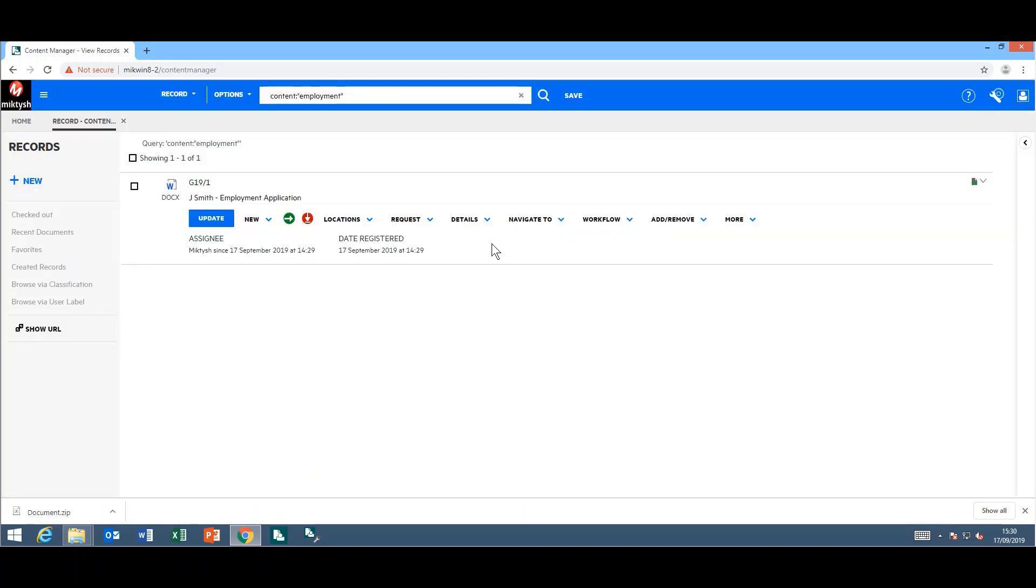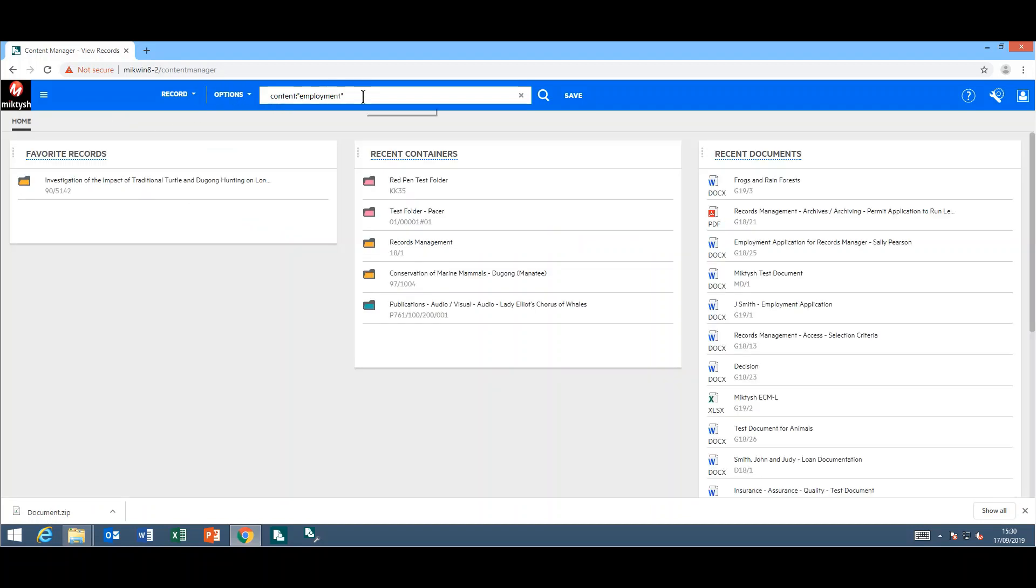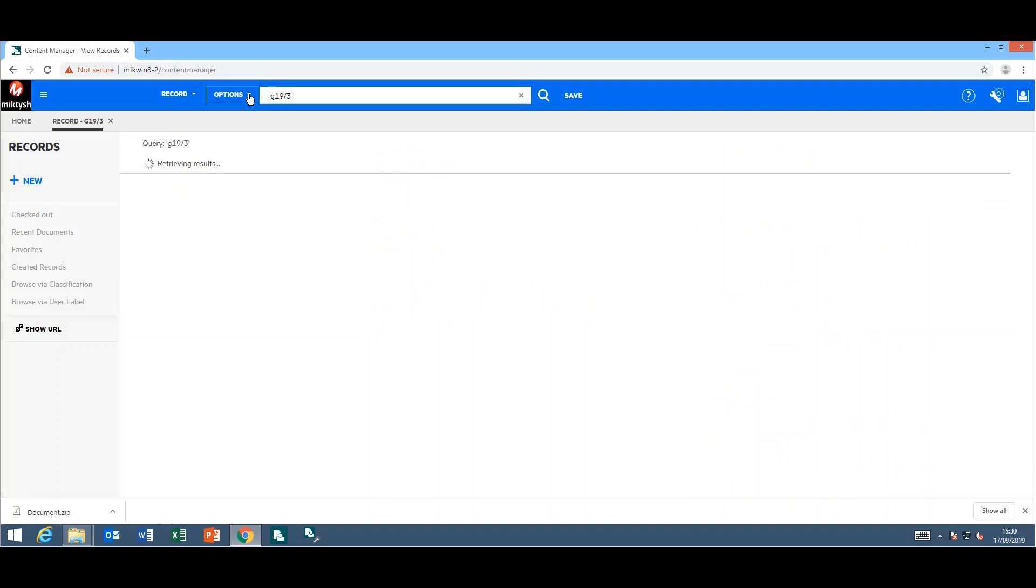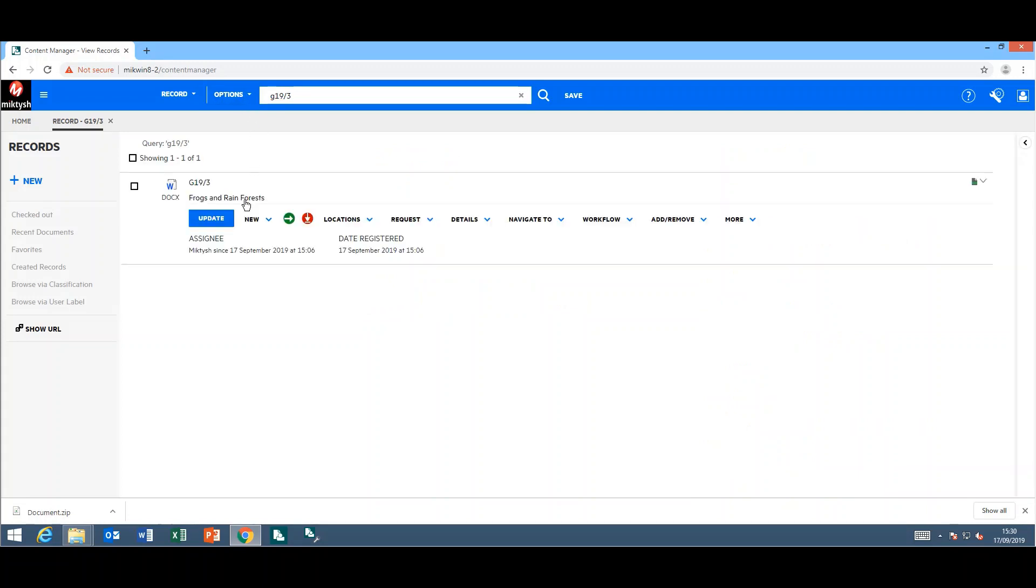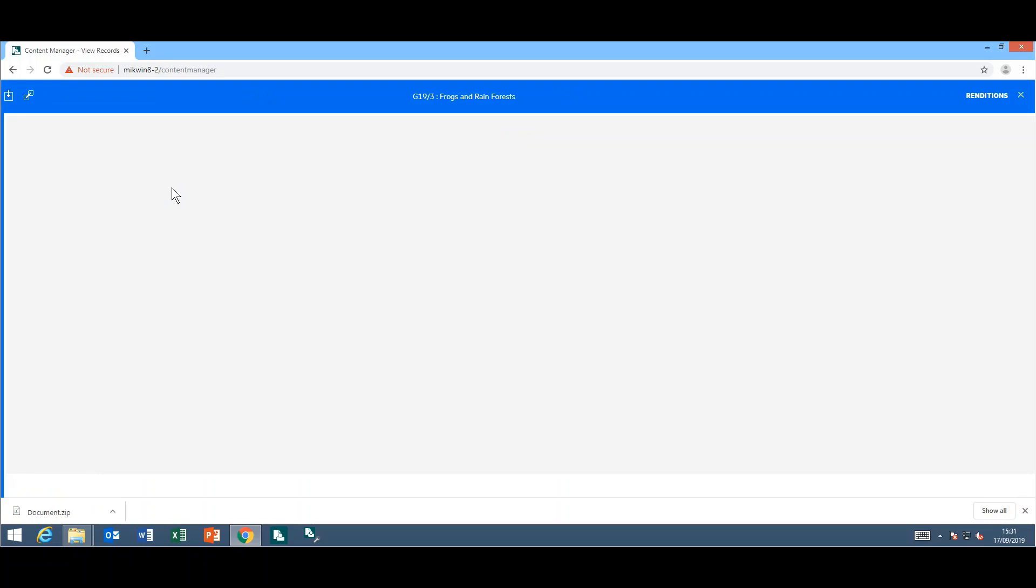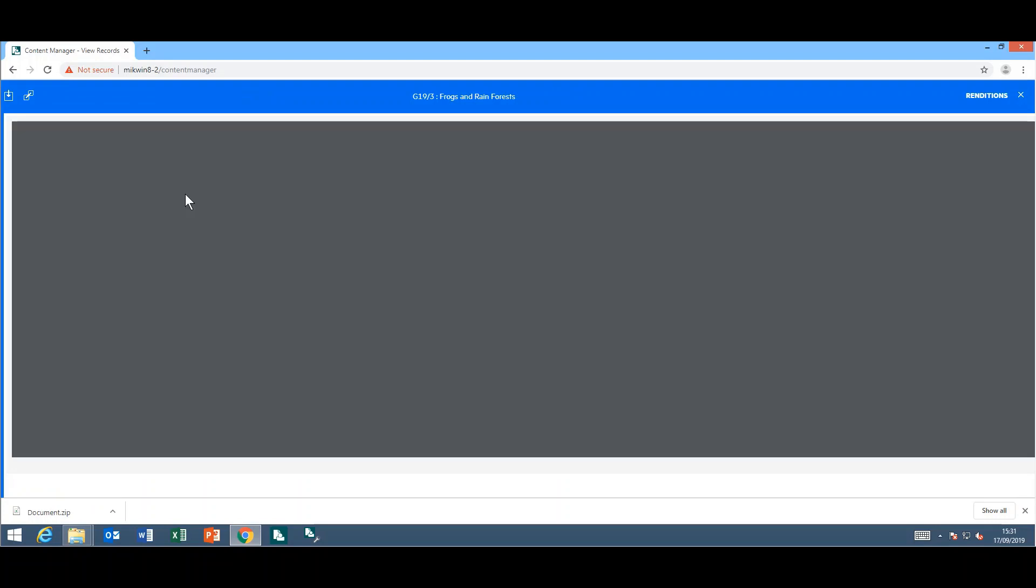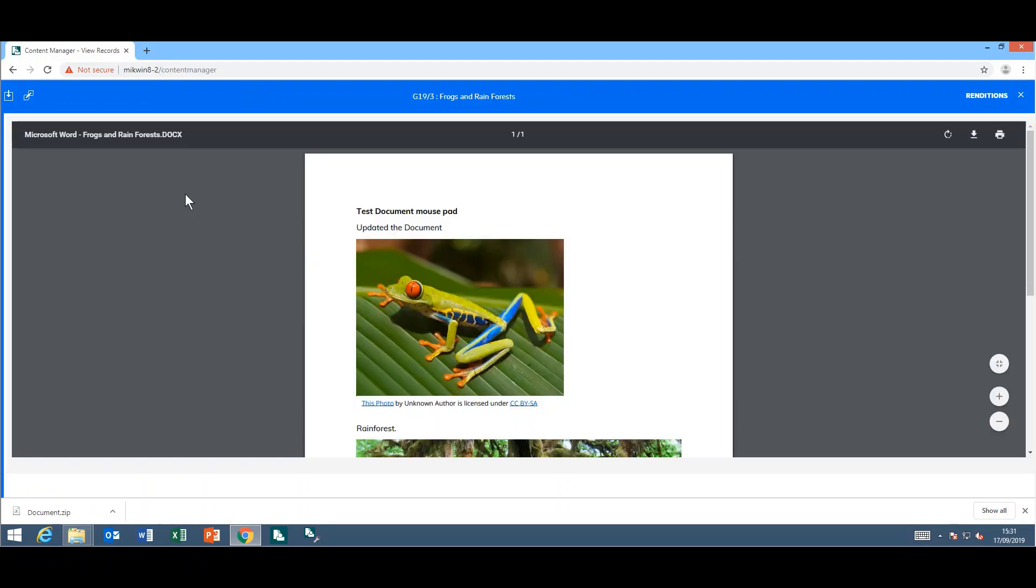Another nice feature they have included in the web client is you can now view renditions in the web client. I'm just going to look for my record number here, frogs and rainforests. If I have a look in the word document, I'm currently looking at the word version of this document. I can see it's a docx. However, on the top right-hand side here, I now have renditions.